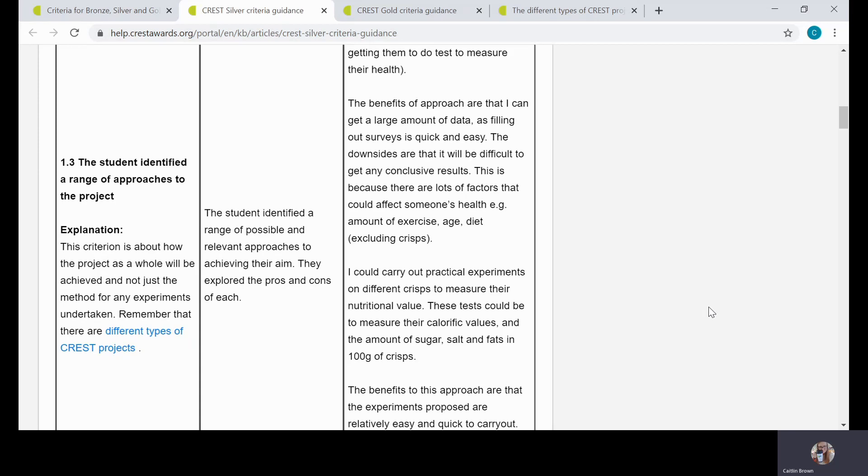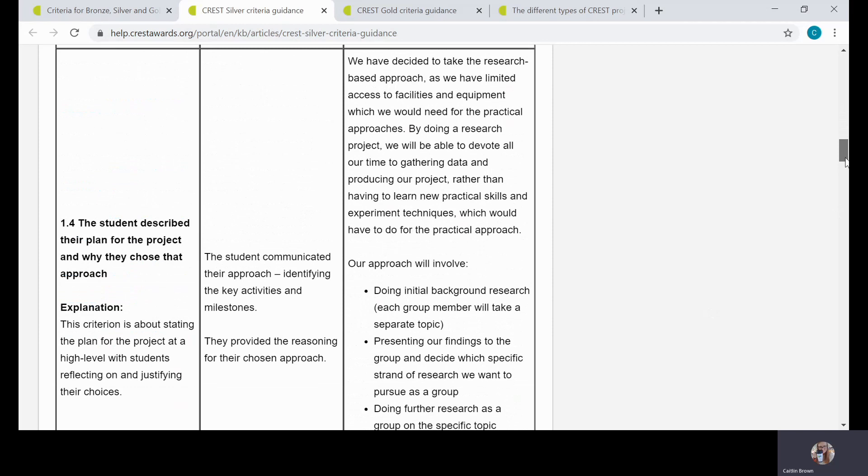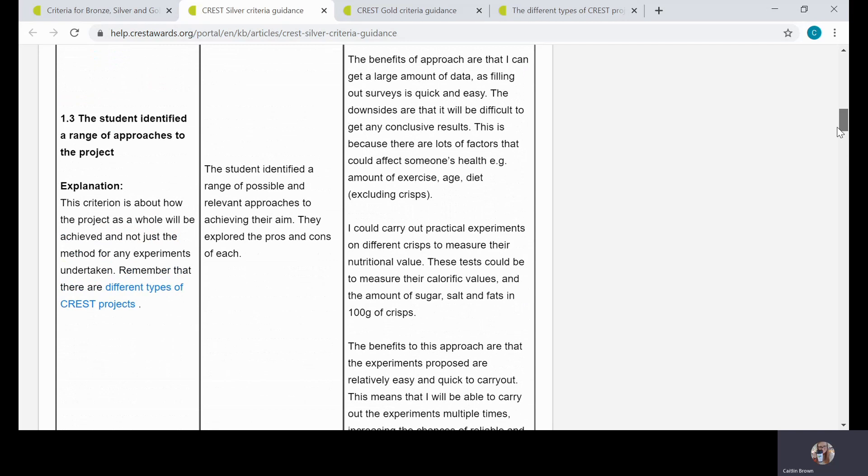That's really worth bearing in mind when you're doing this criterion, looking at how you can meet it. In the breakdown column, we explain that the student identified a range of possible relevant approaches to achieving their aim. With all of the criteria, it's really important to meet as many as possible—obviously you need 11 of the 15. But actually, if you haven't set a clear aim in the first place, which is a criterion higher up the list, it's going to be a lot harder to identify a range of approaches.